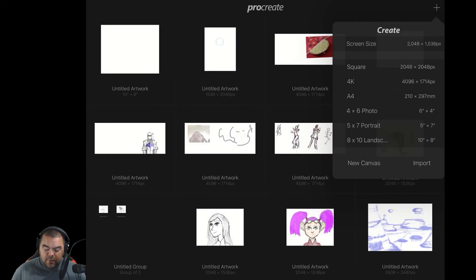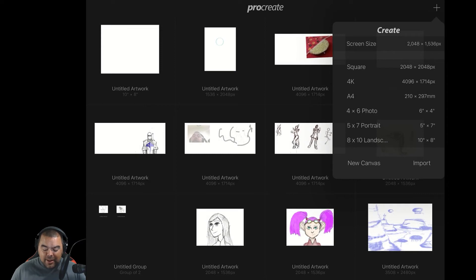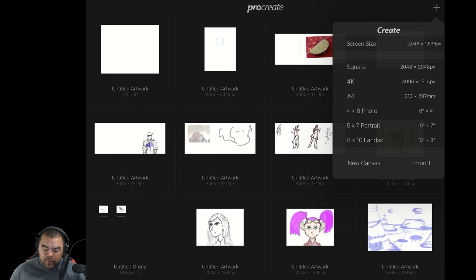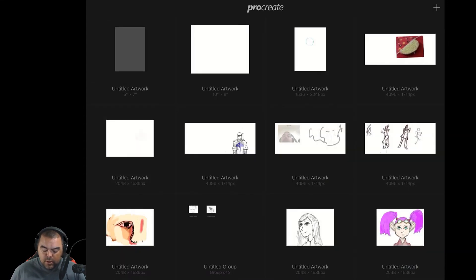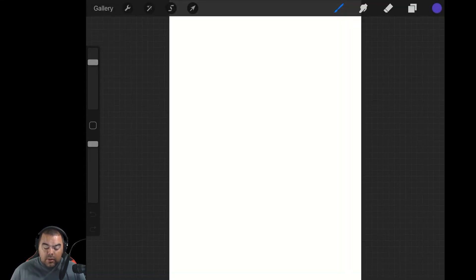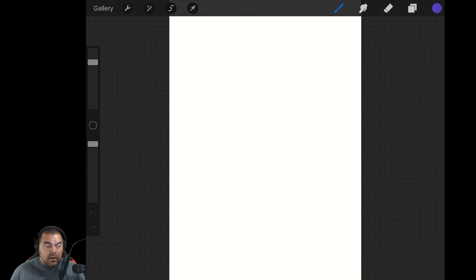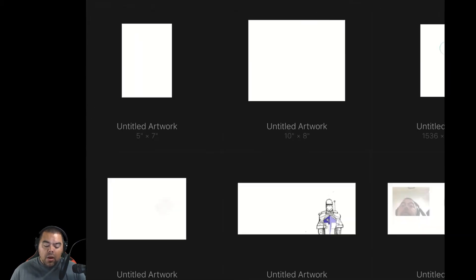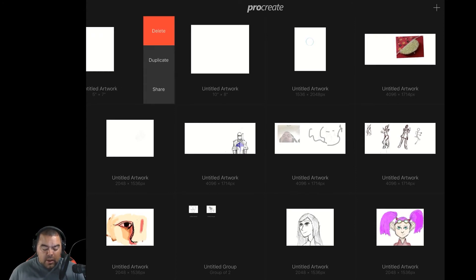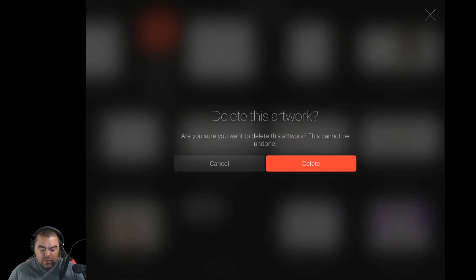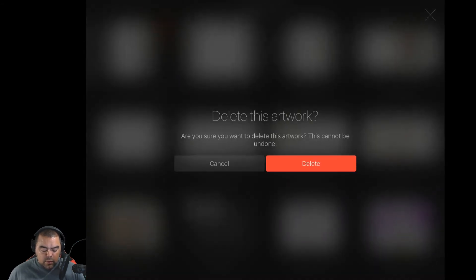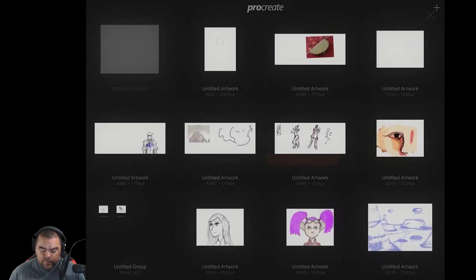And so now we have a 5 by 7 portrait and an 8 by 10 landscape. So as you're working through, if it's something that you want to do, you just click on it. And there it is in the correct dimensions. Go back to gallery. A reminder to delete any of these canvases that you have. If you slide the canvas to the left, you can delete these. So I'm going to delete these that I've just created.